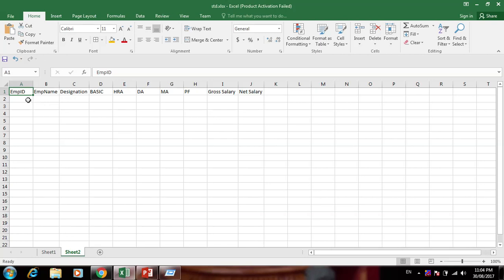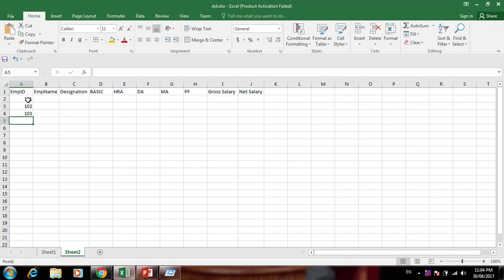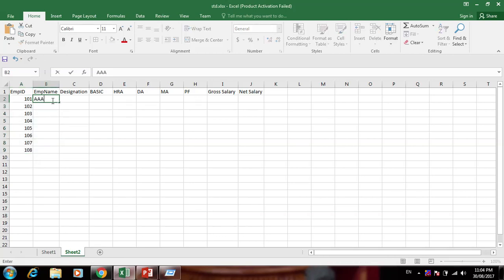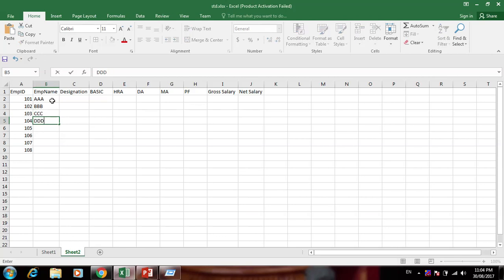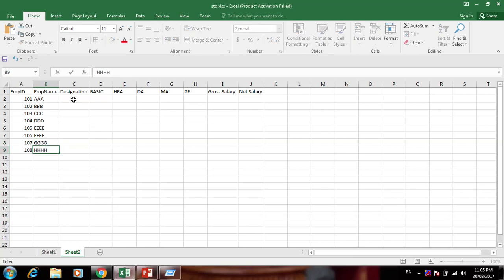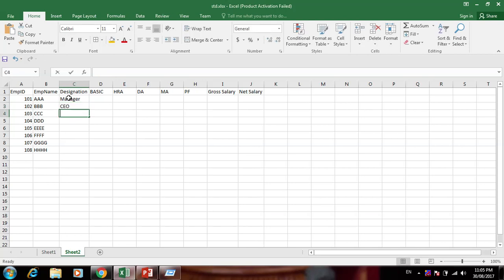Now let's start creating the sheet. First we have Employee ID — 101, 102, 103 — and drag to fill up to 10 employees. Then enter employee names: AAA, BBB, CCC, DDD, EEE, FFF, GGG, HHH (these are sample employee names). Now enter designations: some have Manager, CEO, Accountant.